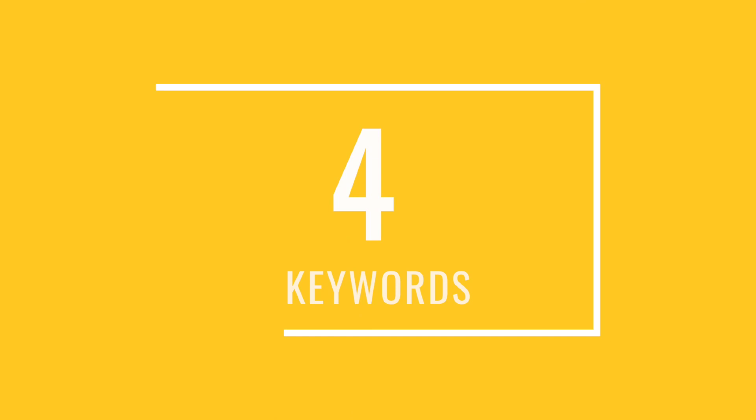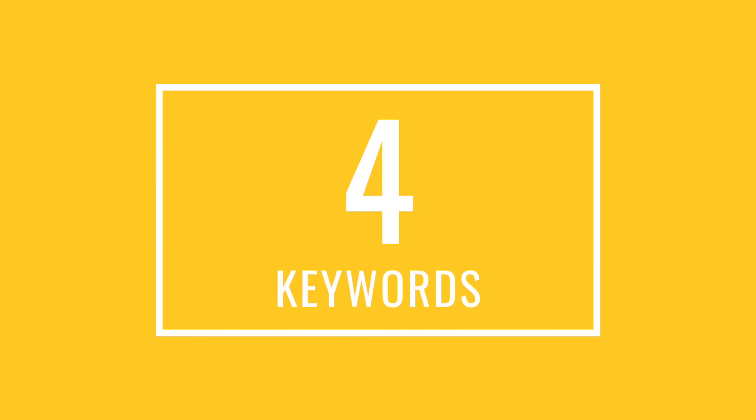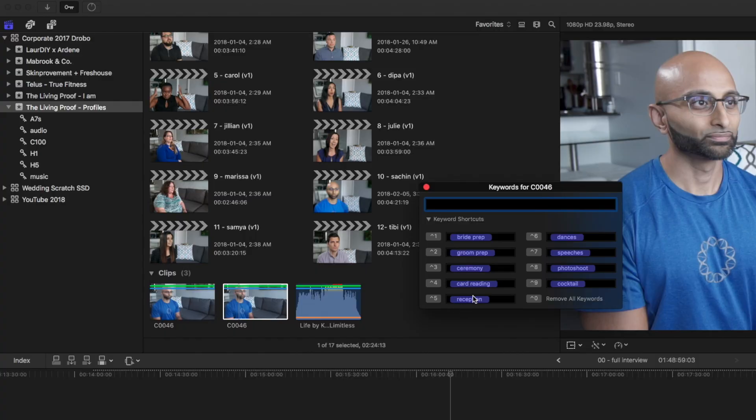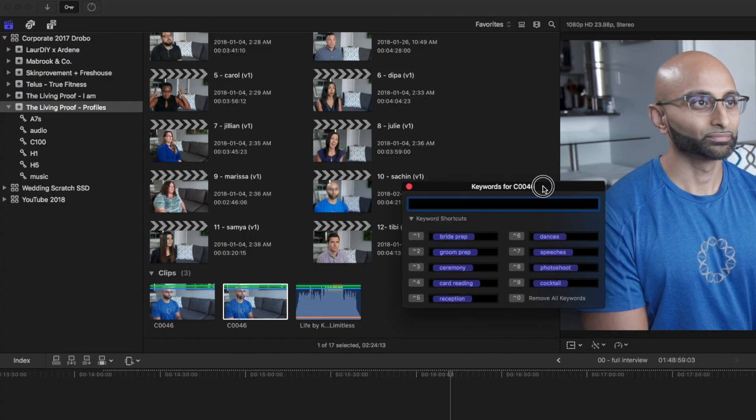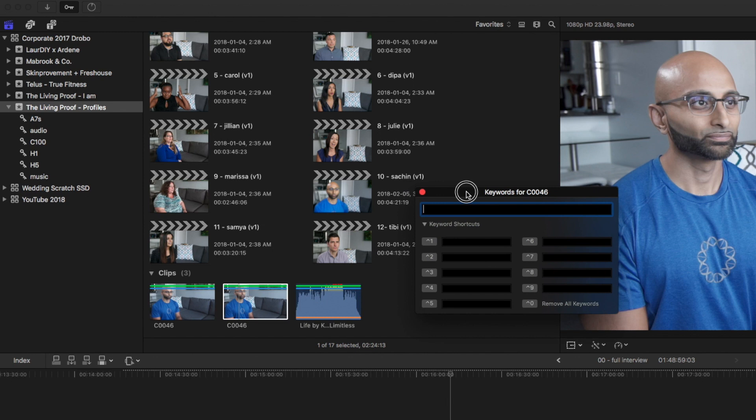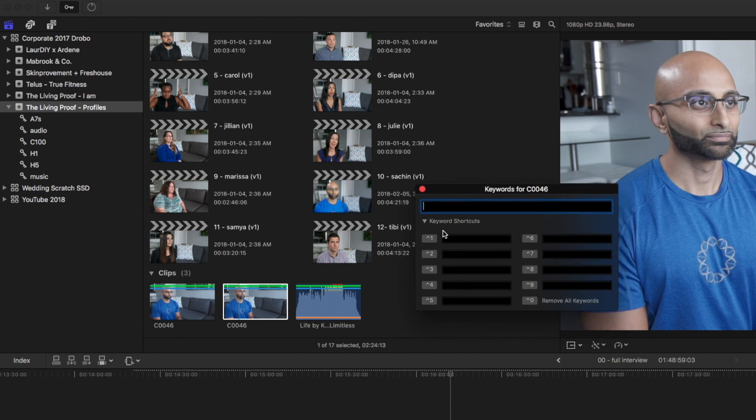Now this tip works perfectly together with tip number four which is keywords. So to do this we're just going to press command K that brings up your keyword editor and you can see I have keywords in here from previous edits. You can delete these, you can add new ones and then for the rest of the time command one through nine will be the shortcut to actually insert that keyword.